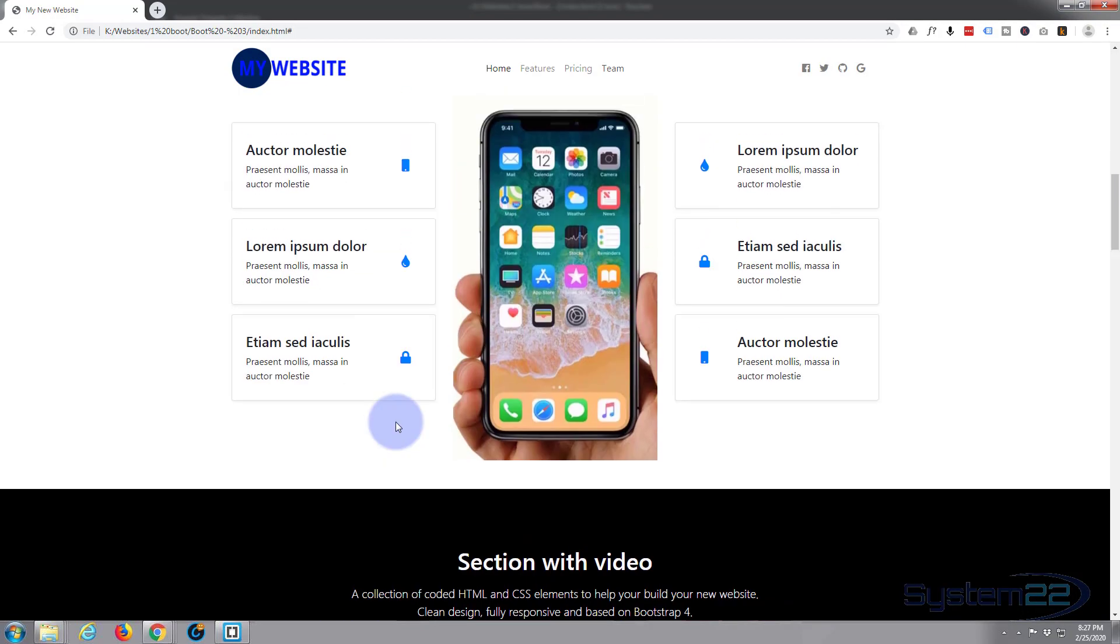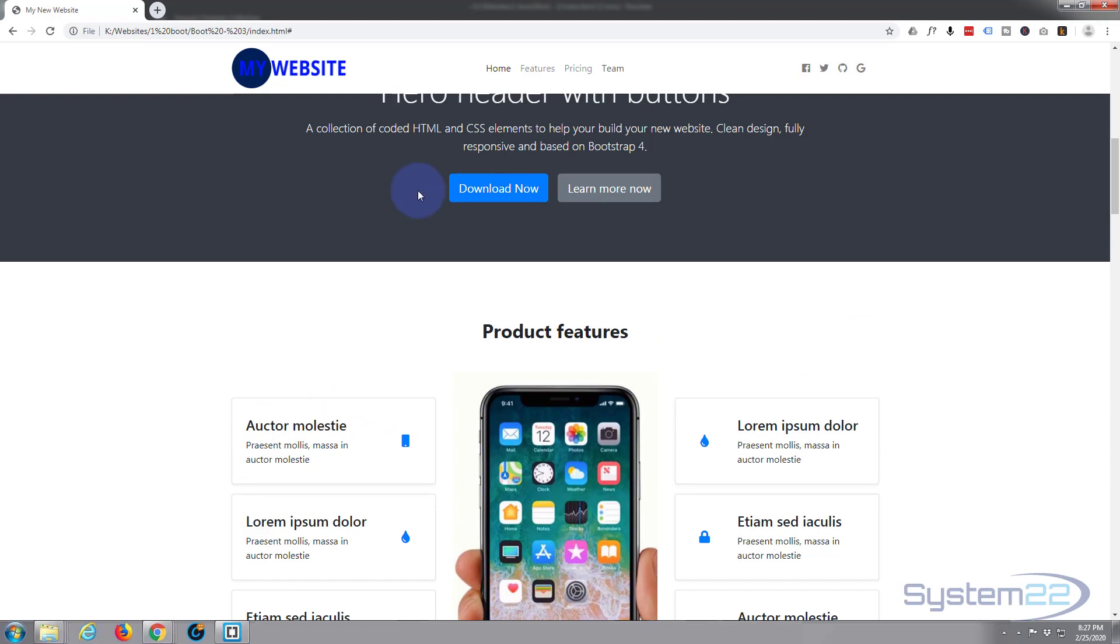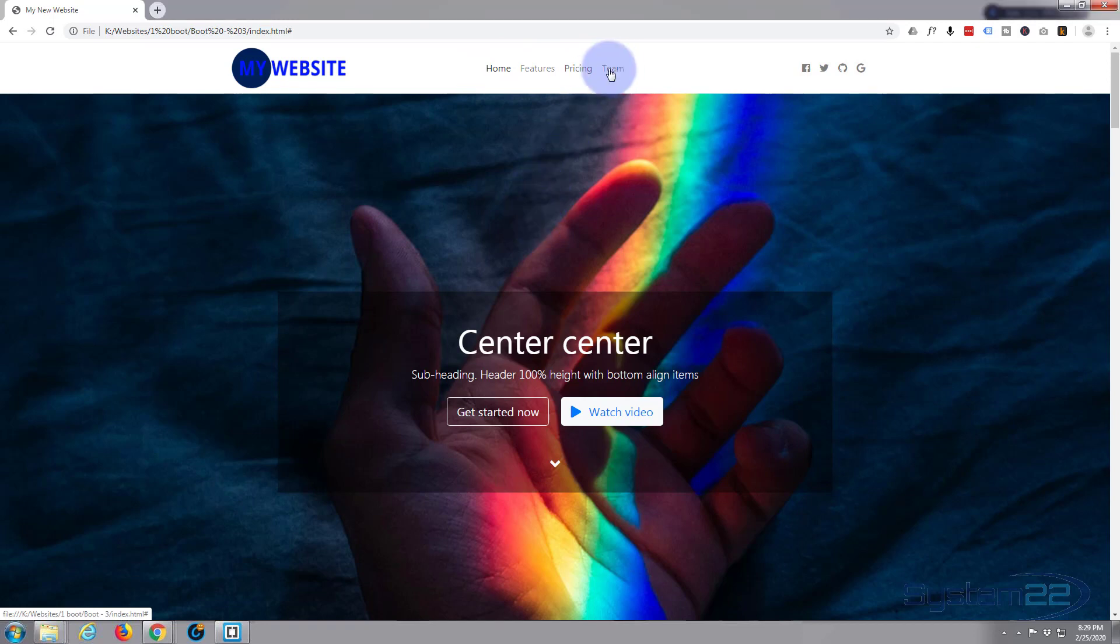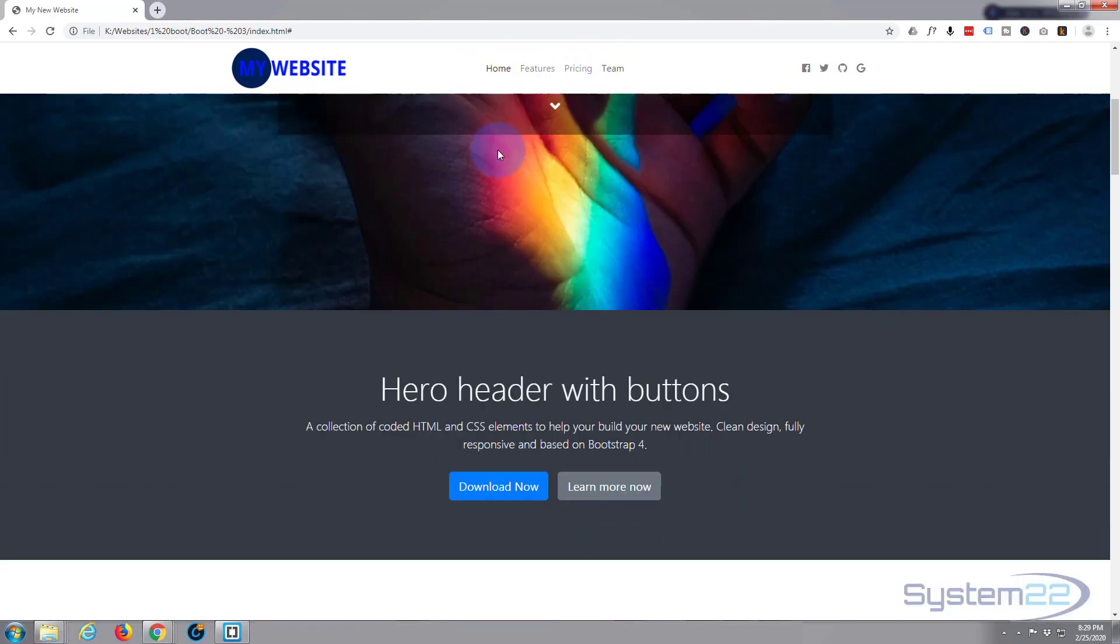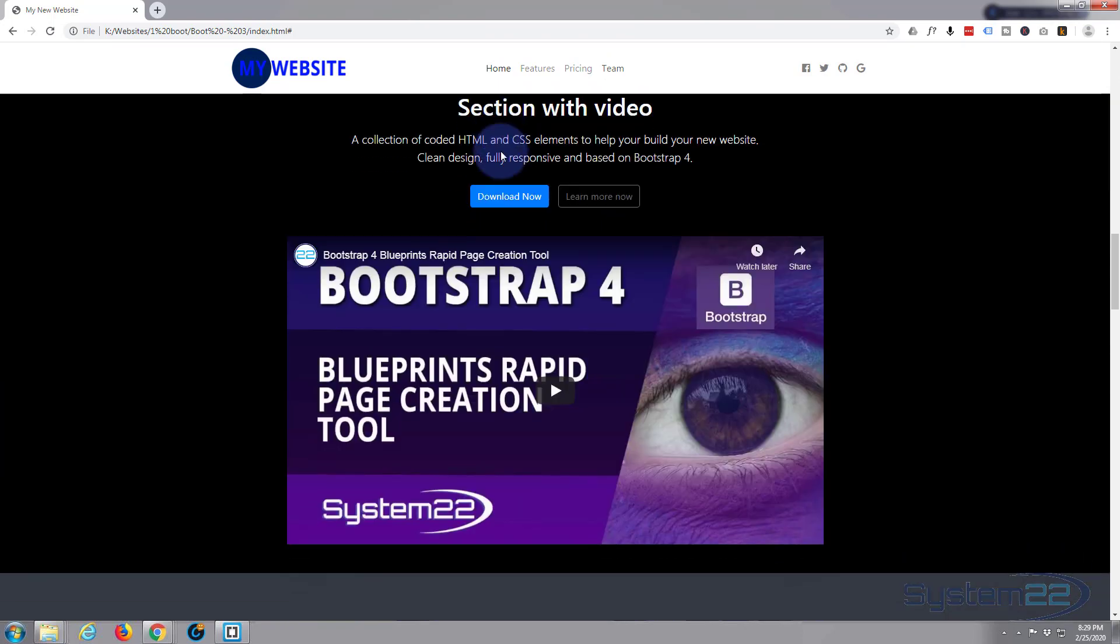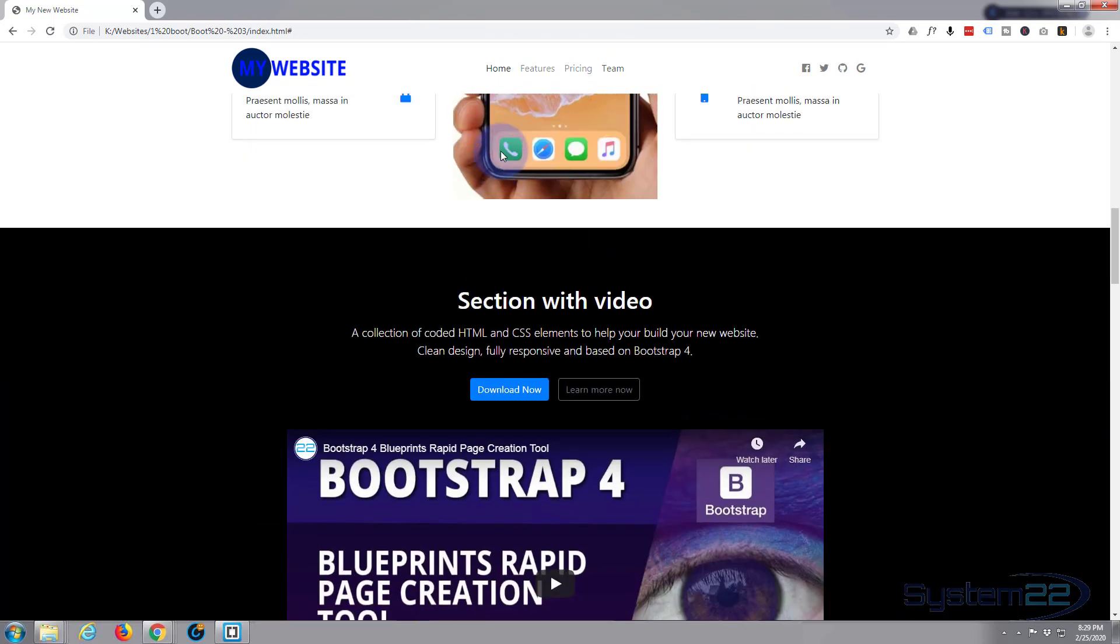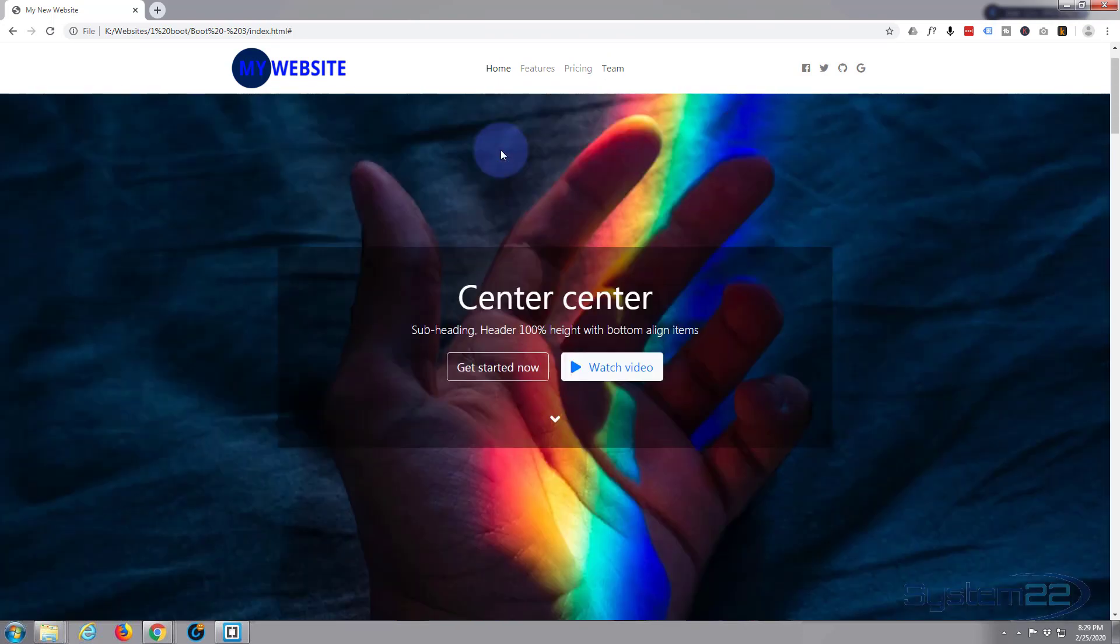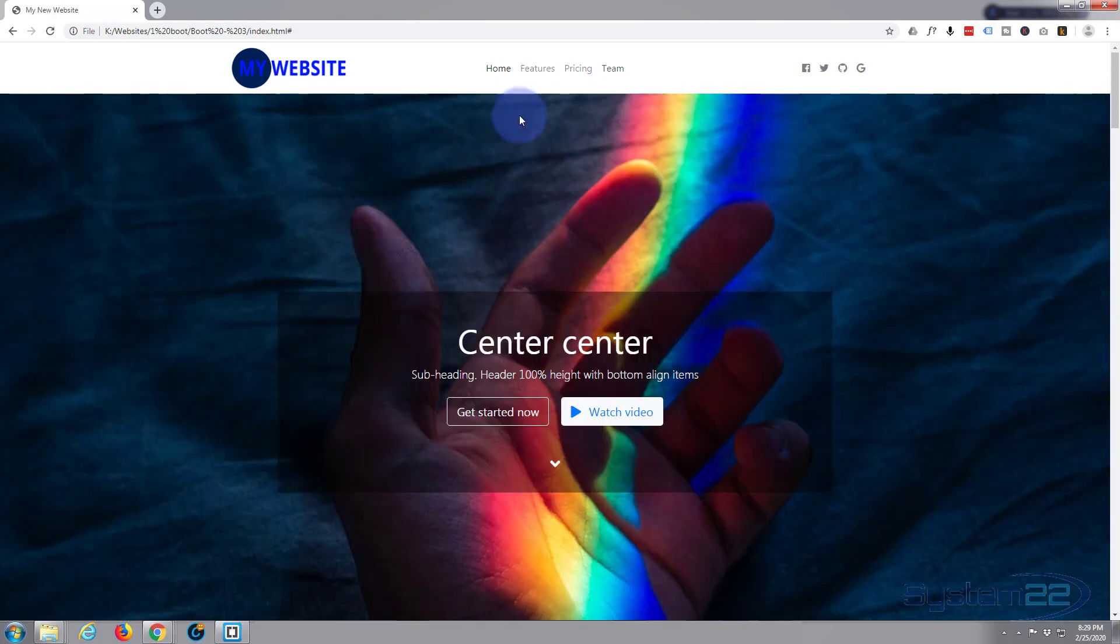Today what we're going to do is make it actually do something. At the top we've got a menu here. Apart from the home button that's got a hashtag for a link which will take you back to the top, the menu doesn't do anything. What we want to happen is when we click on these menu items, we want it to scroll to various different sections of our site.